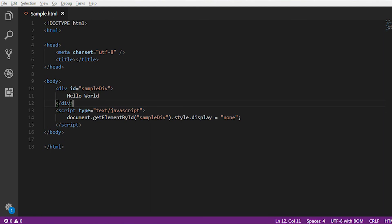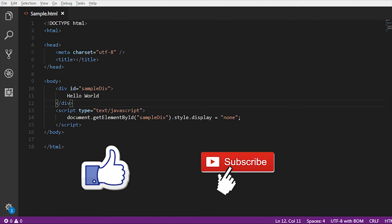To show you need to use block, and to hide you need to use none inside the style.display. This is all about our today's video. Thank you. Please like and subscribe to our channel.